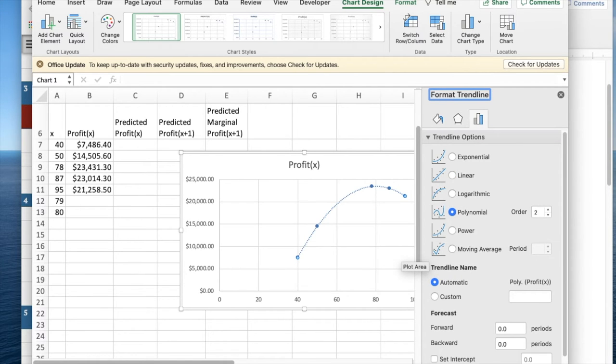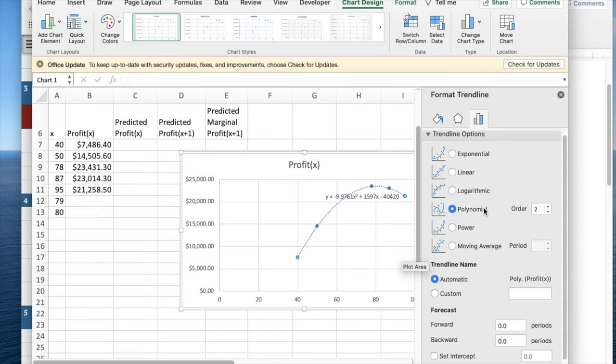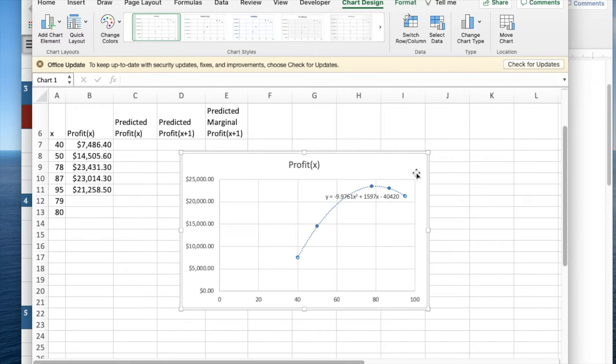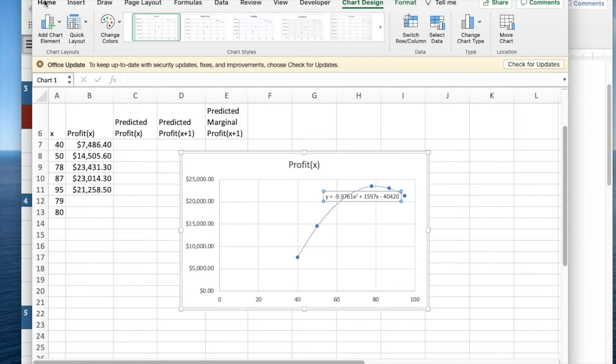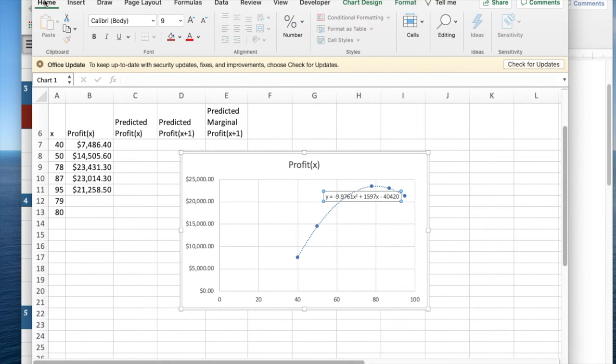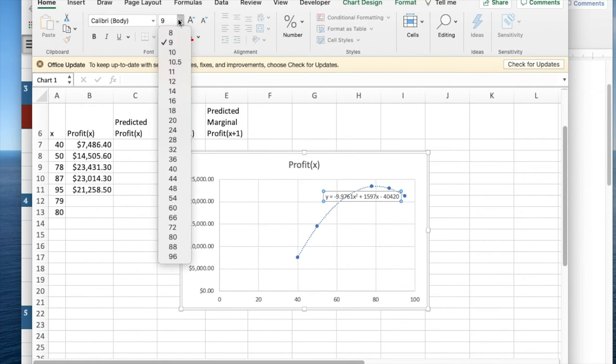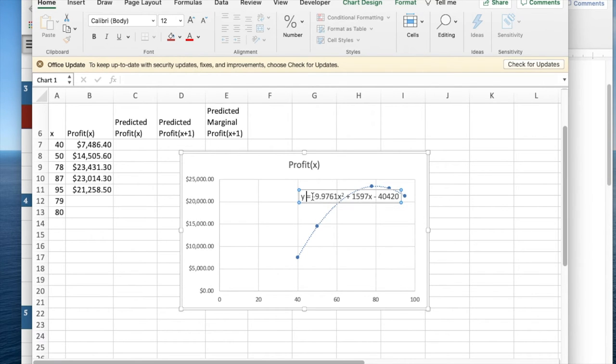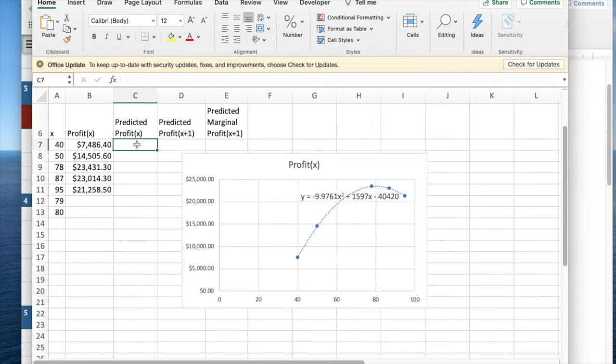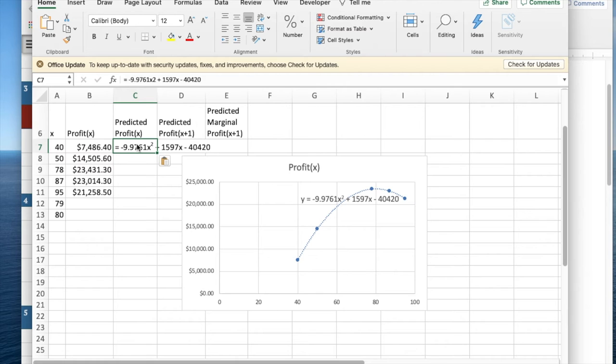I'd like to display the equation on the chart. I'm going to take the equation on the chart and make it bigger so that it's easier to read. I have a profit function, a projected profit function. I'm going to copy it and paste it into my projected profit function.